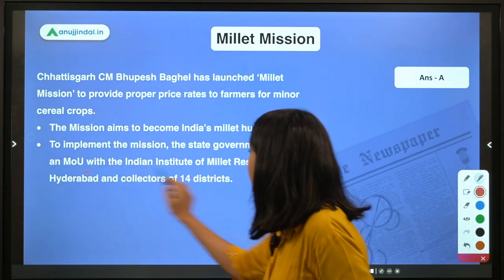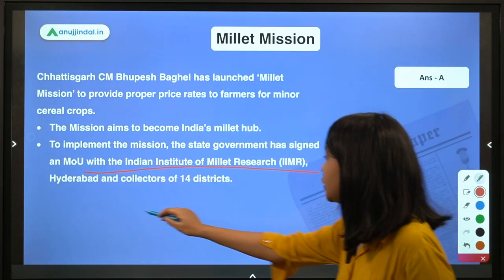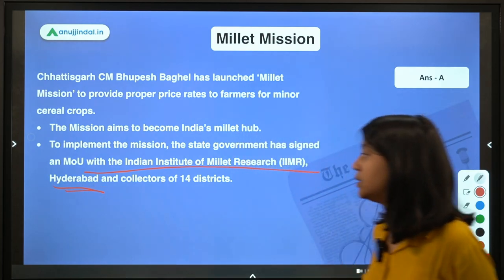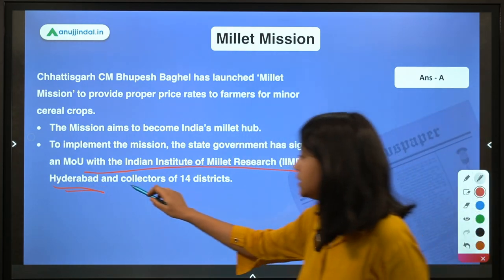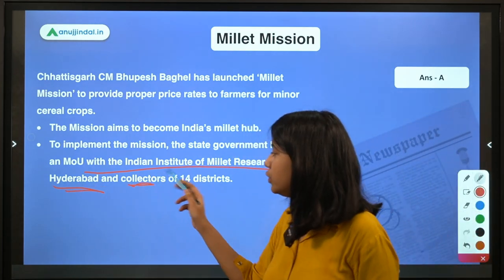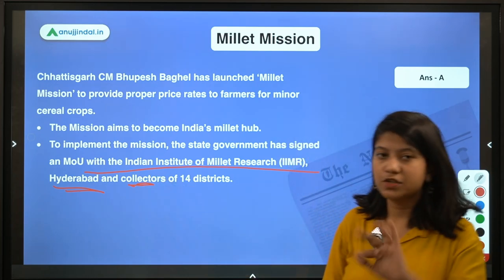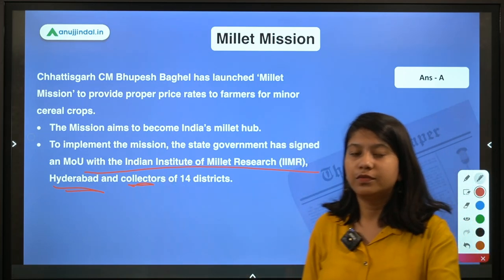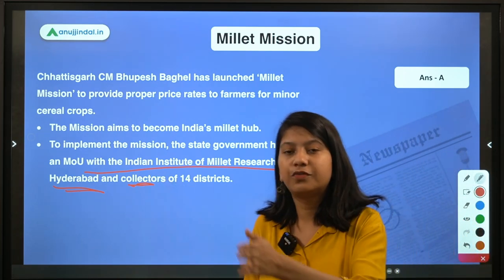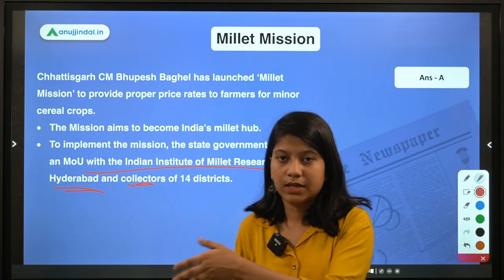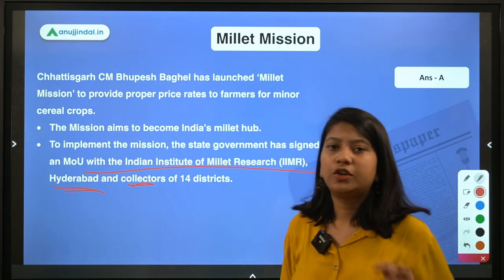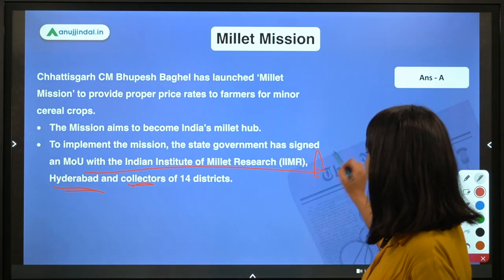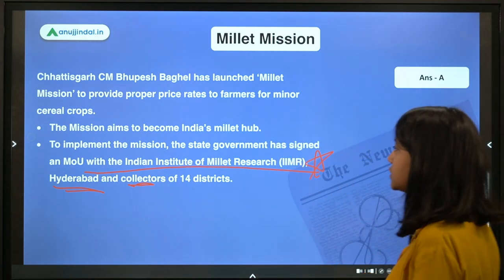There was also an MOU with the collectors of 14 different districts of Chhattisgarh, but that is not very important. The key point to remember is the MOU with the Indian Institute of Millet Research located in Hyderabad.